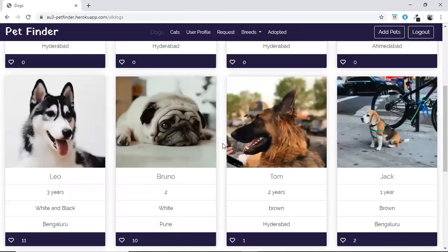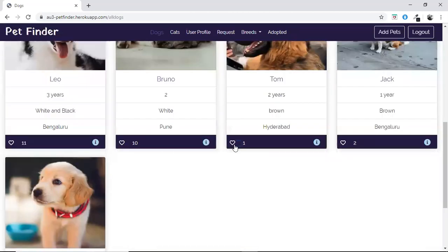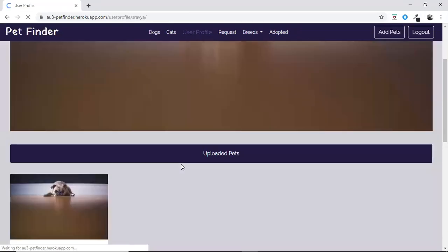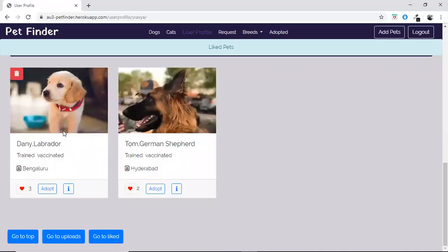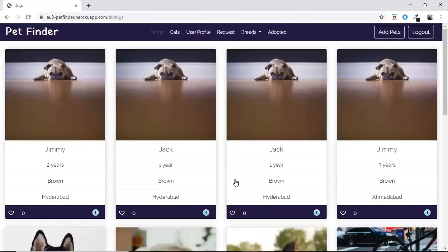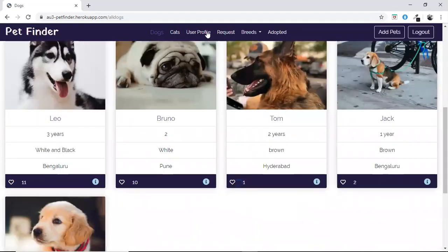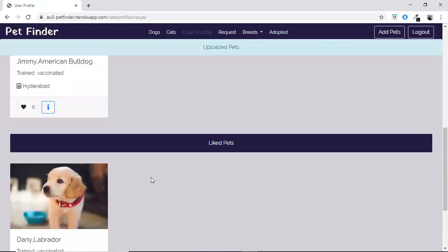We have also included a likes feature for pets. If the user likes any pet, it will appear under the liked pets category in the user profile. Unliking is also available — if the user unlikes a pet, it will be removed from the liked pets.